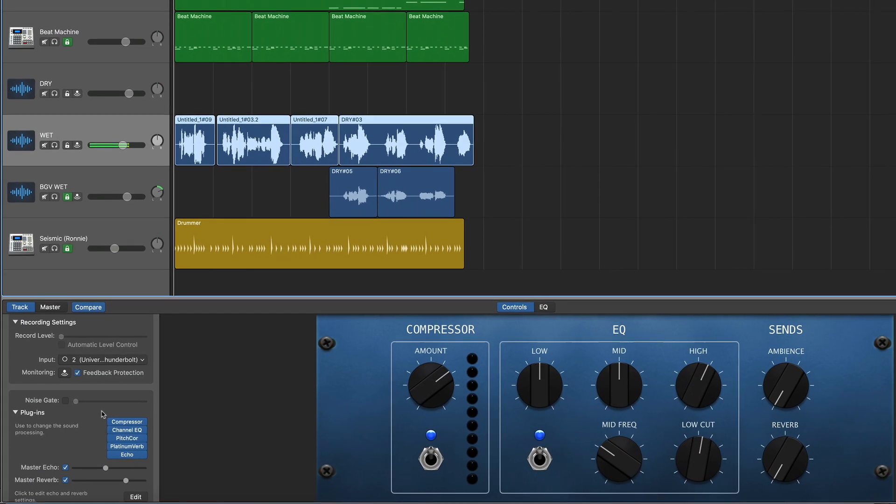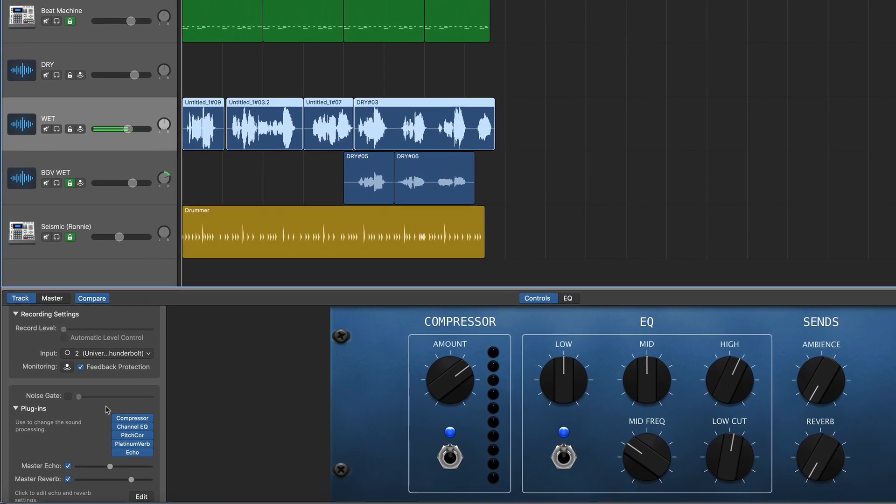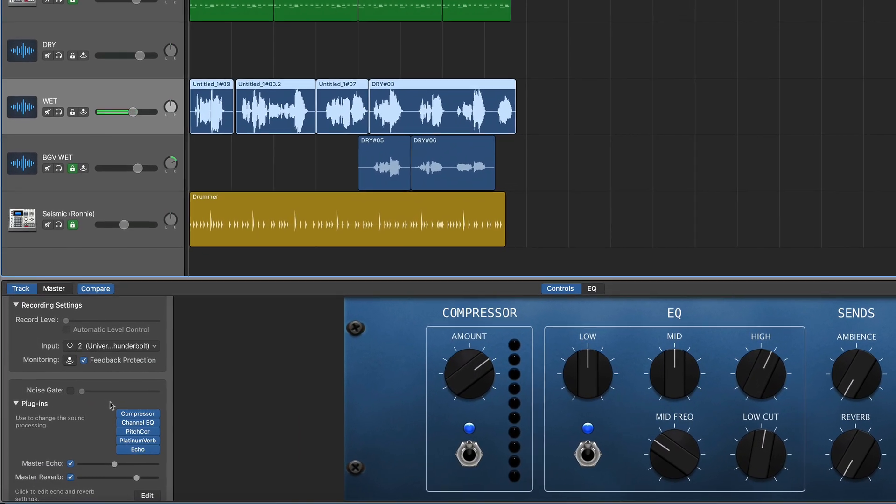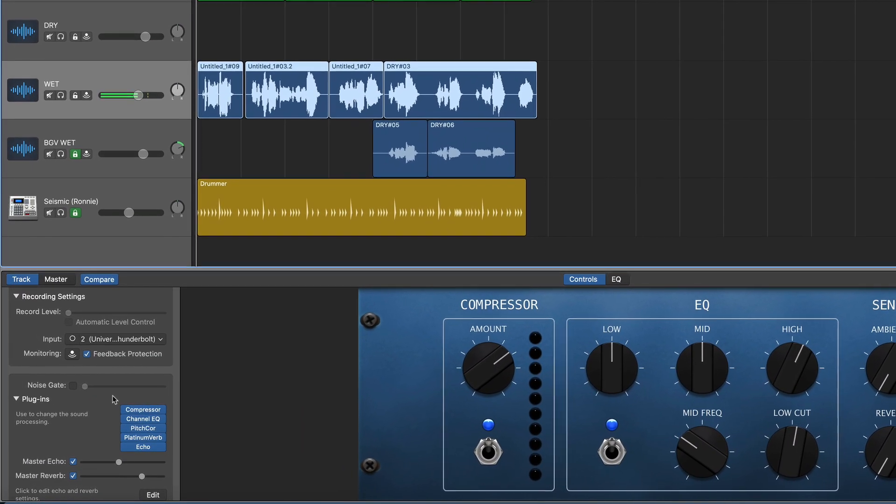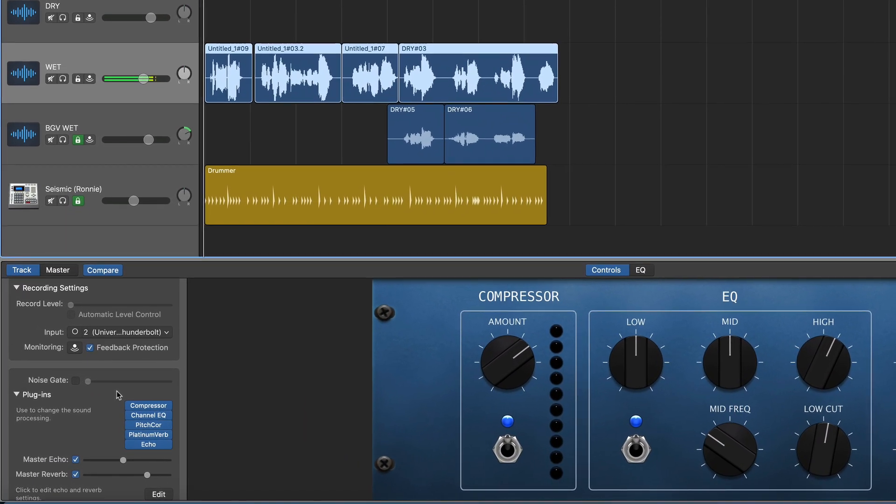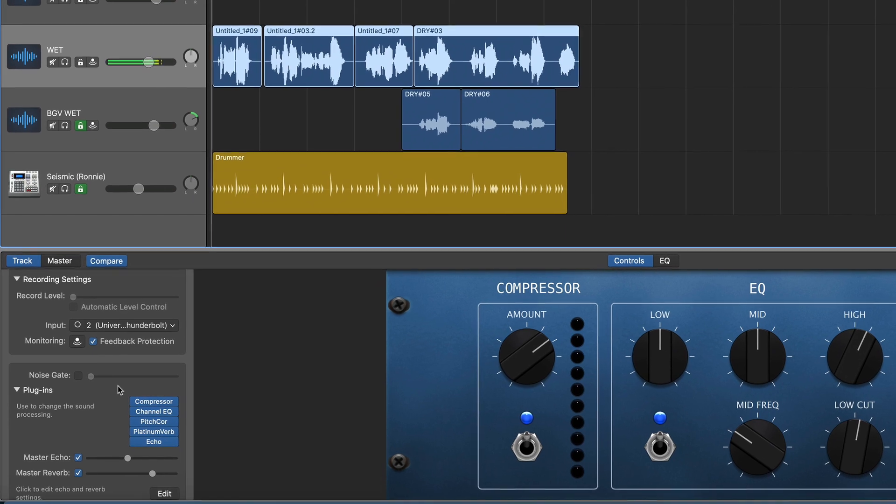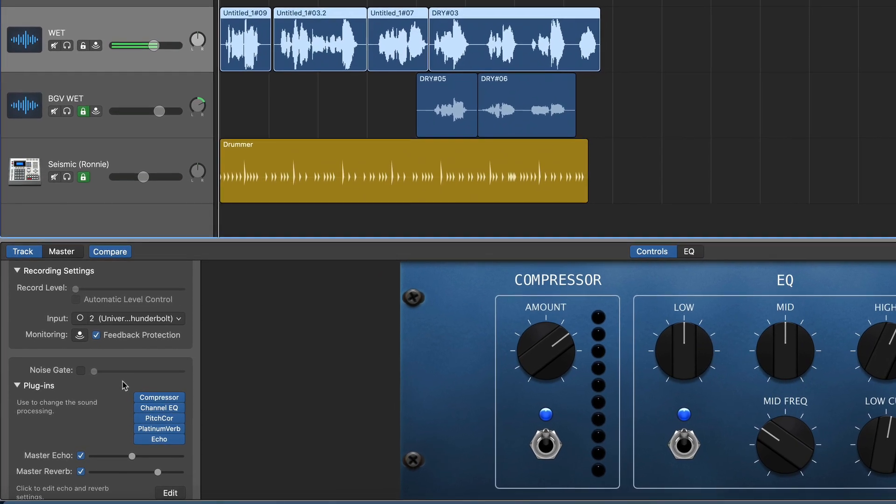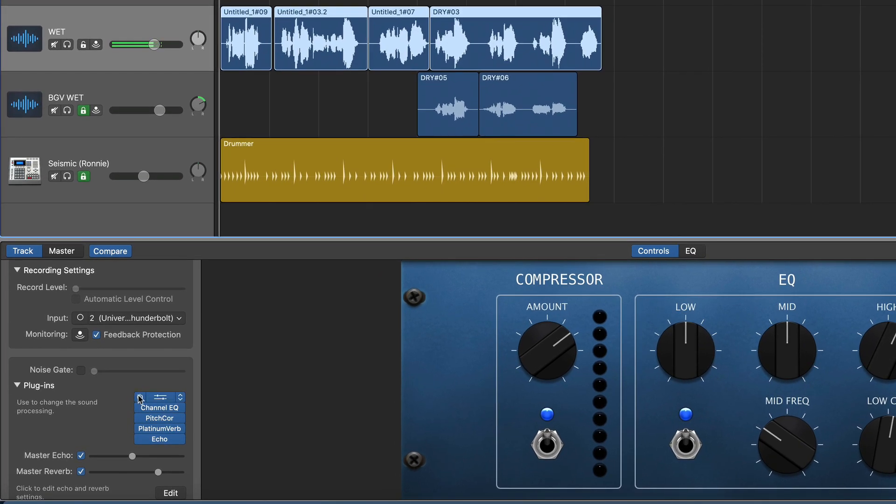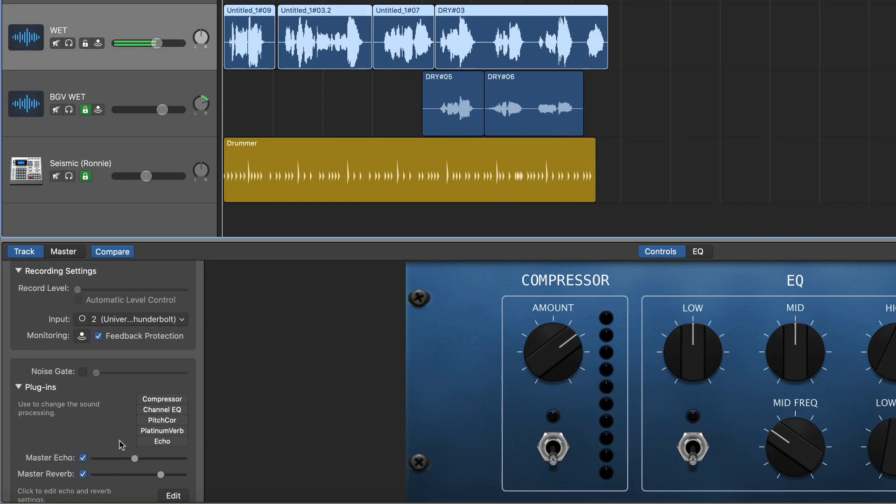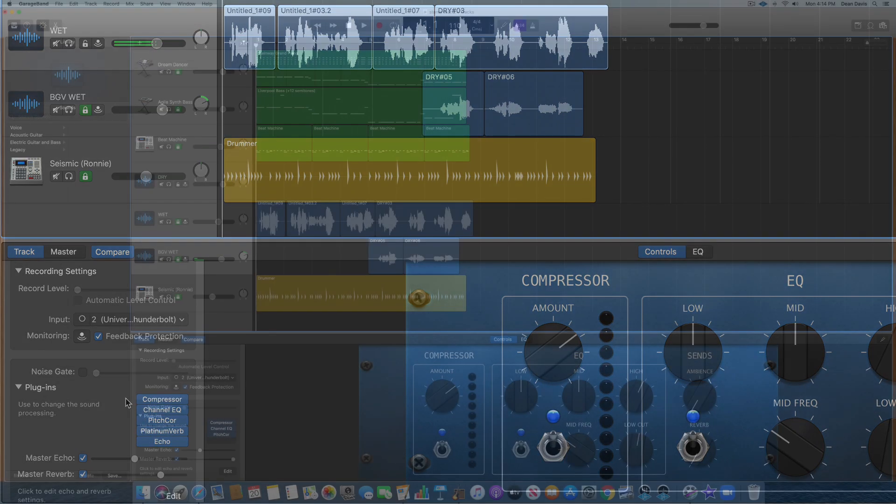But this brings up a very important point, and that is if you want a dry stem, meaning absolutely no effects or processing, then you need to go ahead and turn off all of the effects on your track. And you'll have a completely dry, unprocessed stem. But if you want to hear your different effects and processing, then of course you'll leave it on.